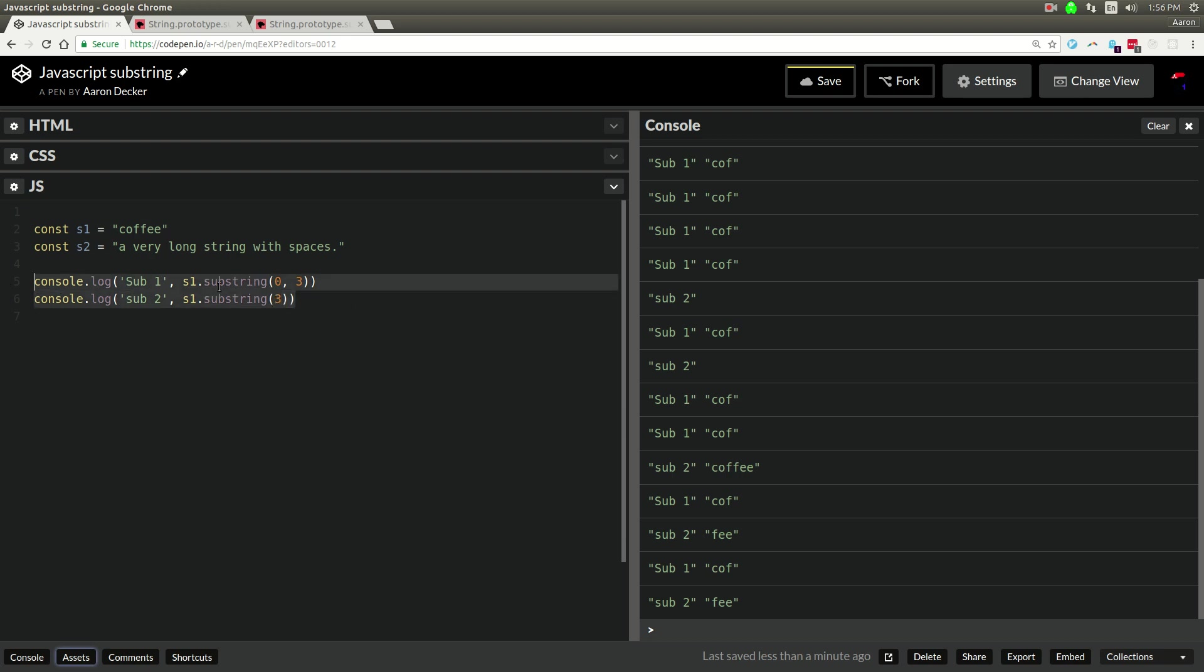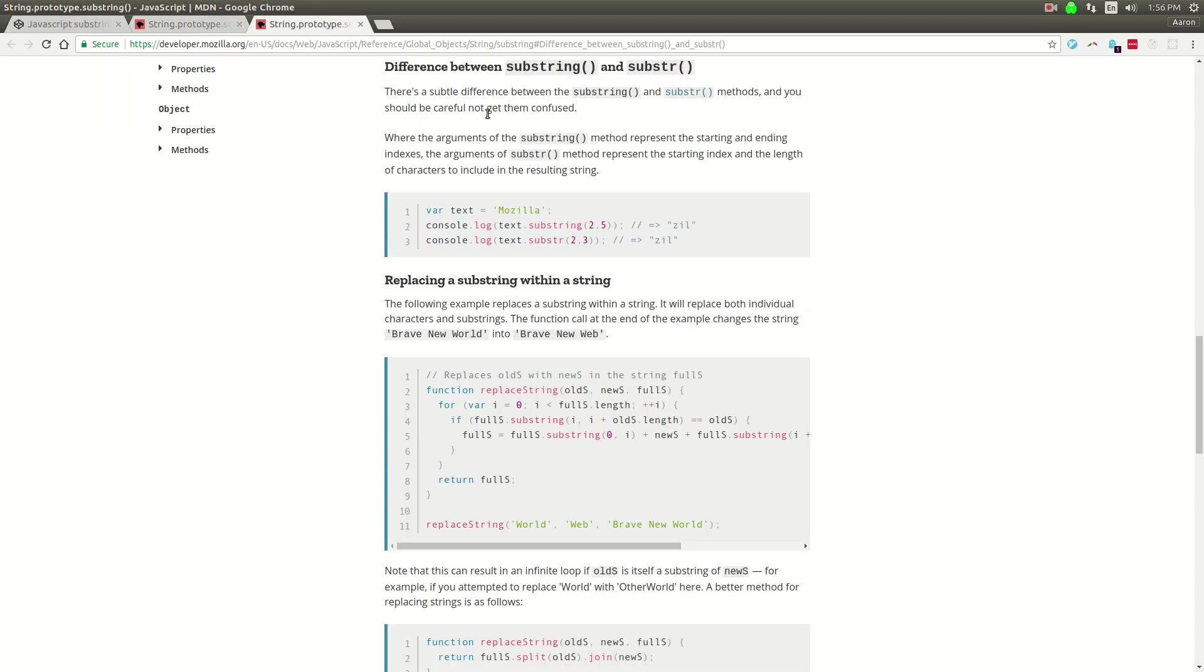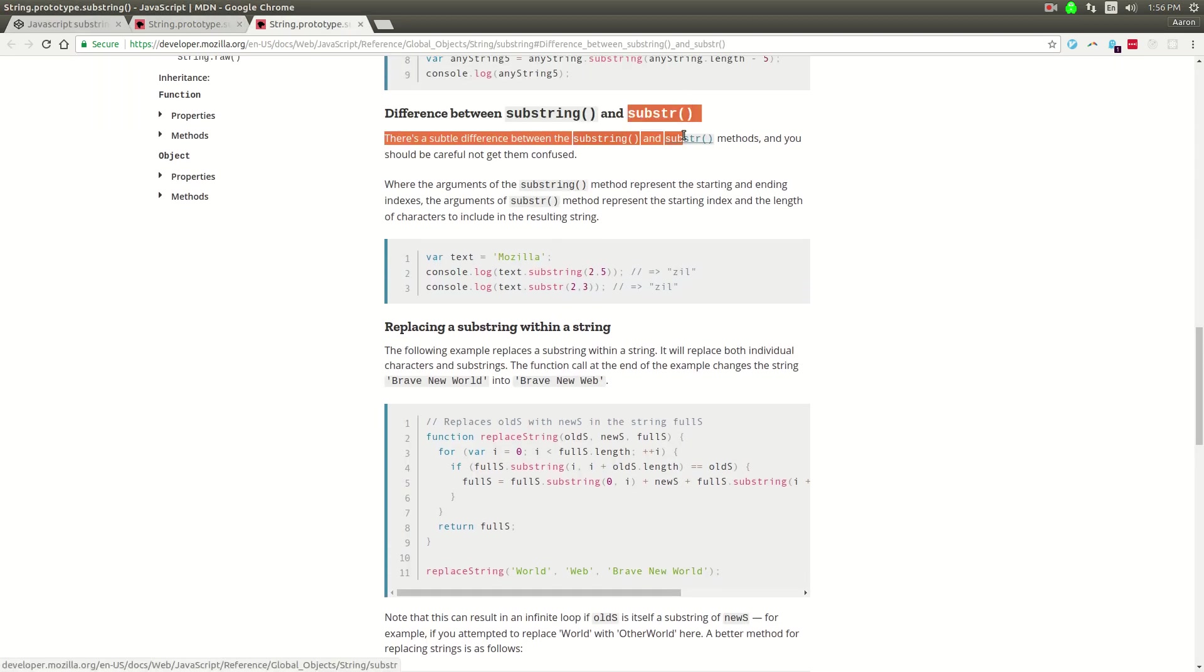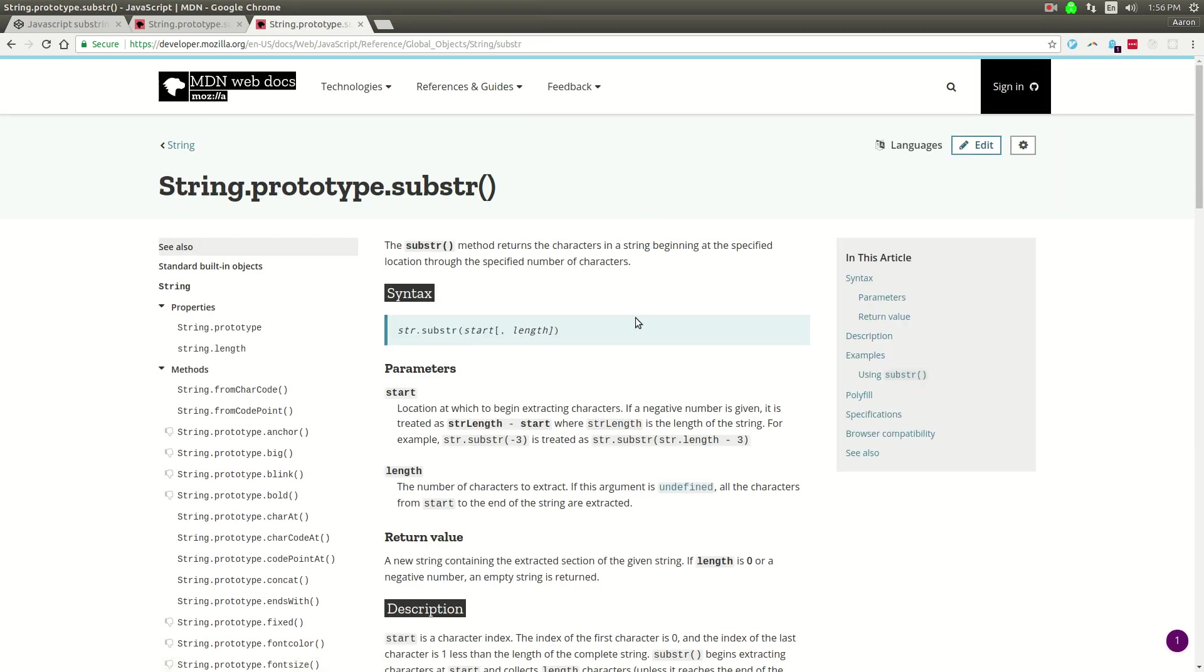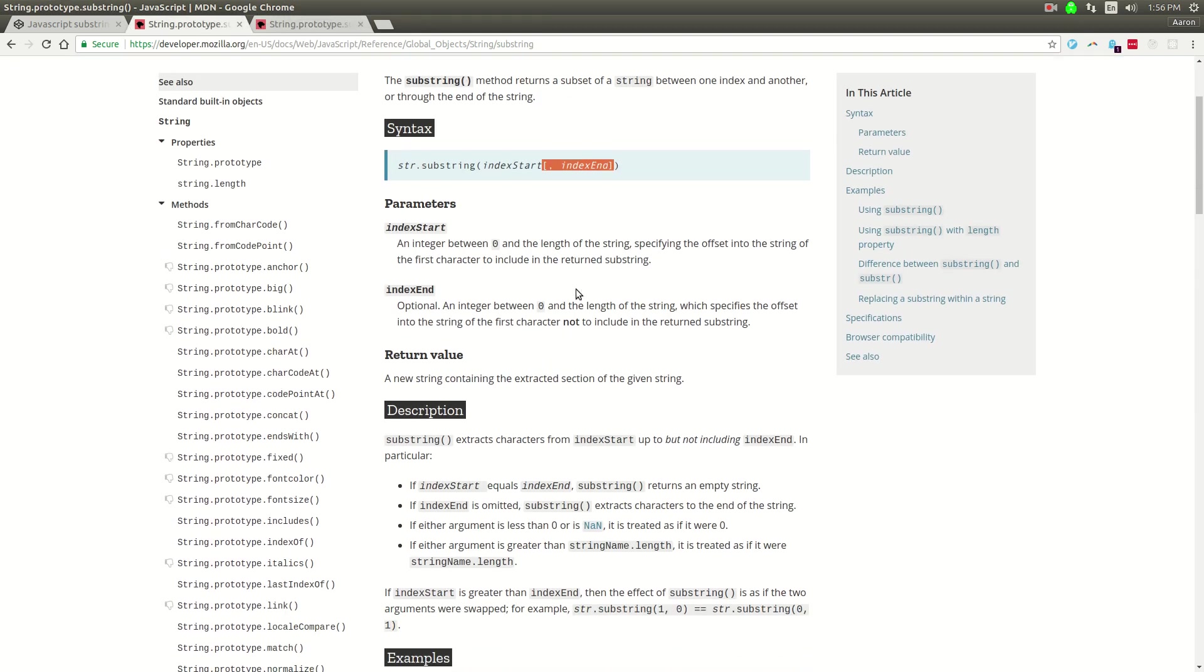So that's one kind of nice thing about substring in JavaScript. And then there is another method called substr. Those are very different. We'll talk about that in another video.